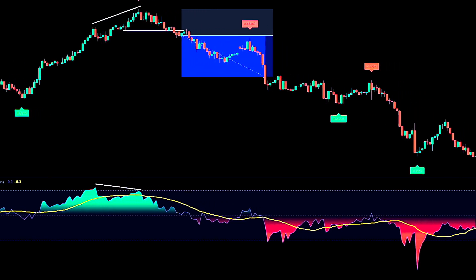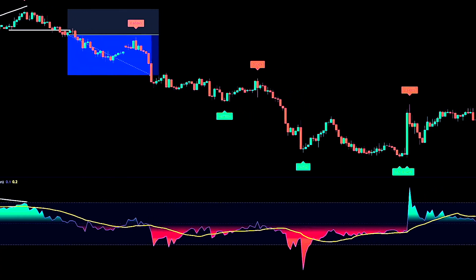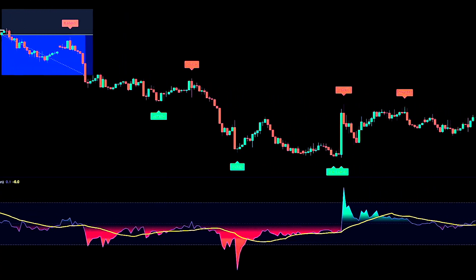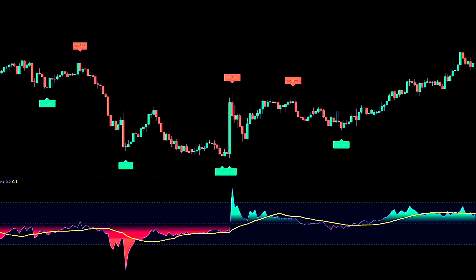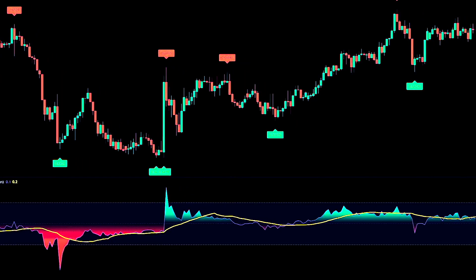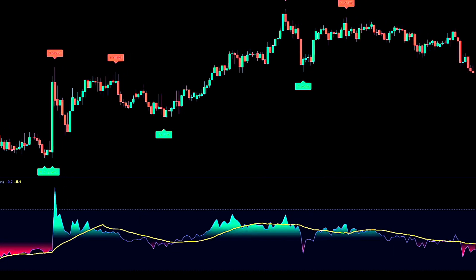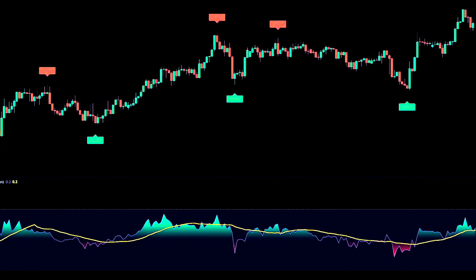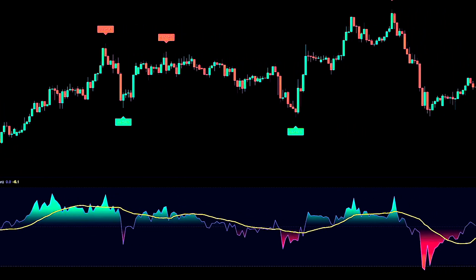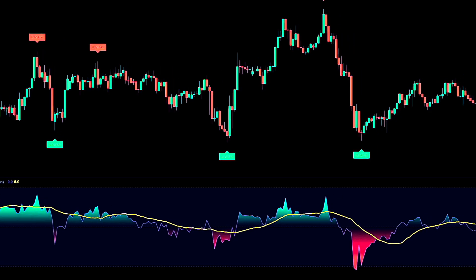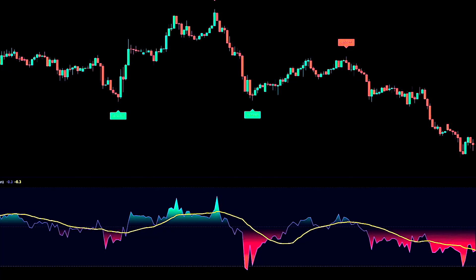One final note on expectations: this is still an oscillator. It's not going to magically fix every choppy market. The AI weighted part simply means the indicator keeps reassessing which inputs matter most and adjusts to the market's current behavior. In strong trends, you'll often see longer stretches above or below zero. In ranging markets, expect more whipsaws and rely more heavily on structure, higher timeframe context, and your risk rules. That's how you keep this tool useful instead of distracting.